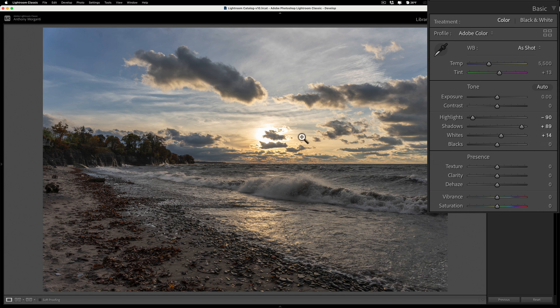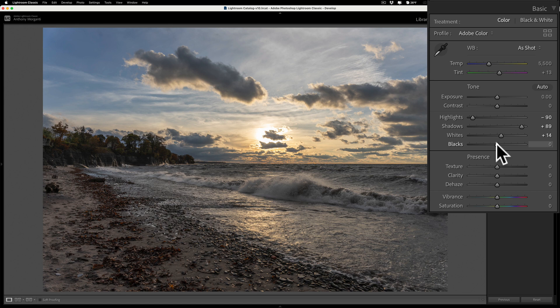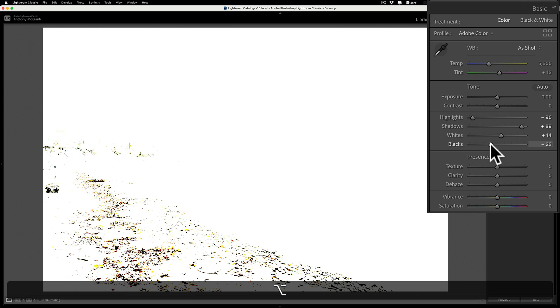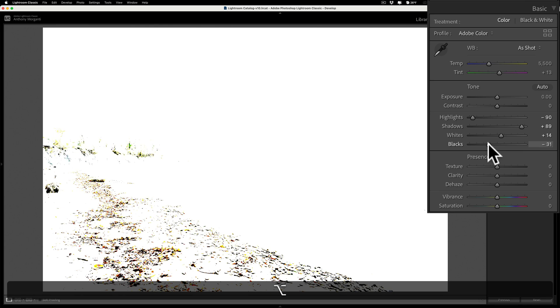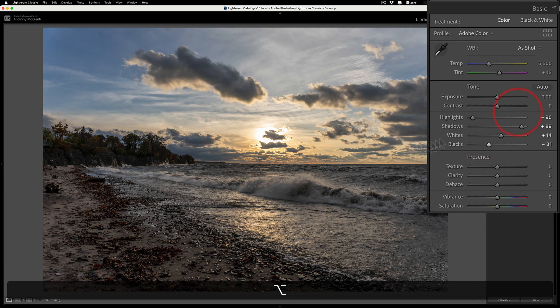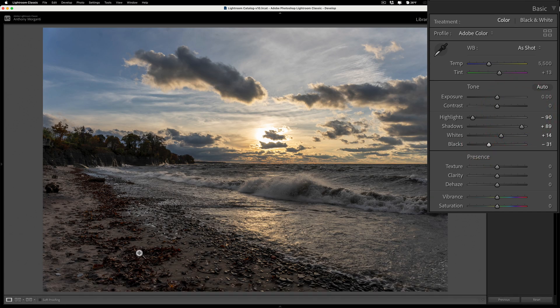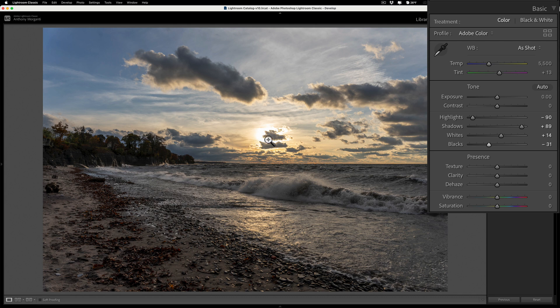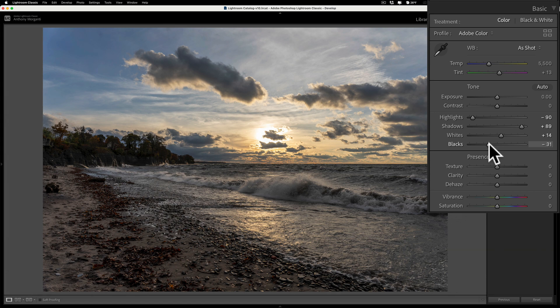But on a sunset sometimes it's difficult not to clip, but in this case I was able to do it and it still looks pretty good. Now I'll do the same thing for the blacks slider. I'll hold in the option key again on my Mac—alt on a PC—and move it to left. You can see I'm starting to clip or crush some of the shadows and that is okay. I don't mind doing that. I like my images to have a lot of tonal depth, so I like to have absolute black sometimes in my image and then bring it right up to almost clipping in the highlights.